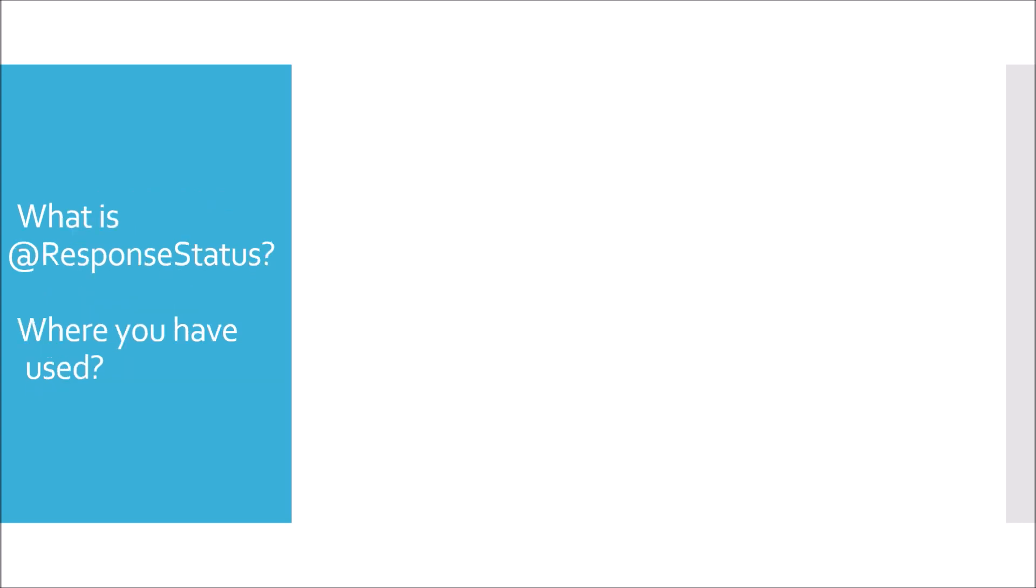Moving to next question. What is @ResponseStatus? Where have you used? @ResponseStatus as the name suggests is used to set HTTP status code in response. Now this you can use anywhere in any class of Java to set the HTTP status code, but this is used mostly on exceptions layer.